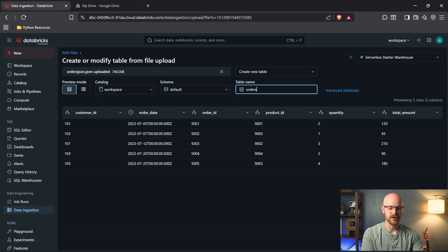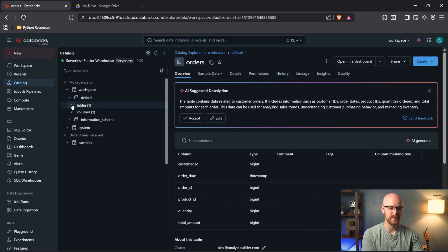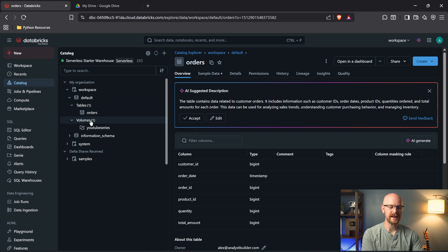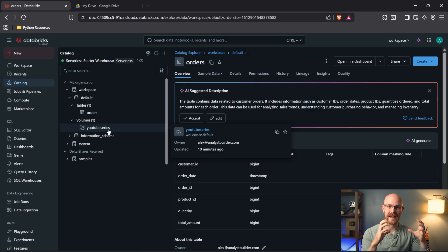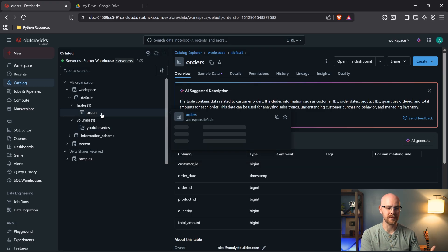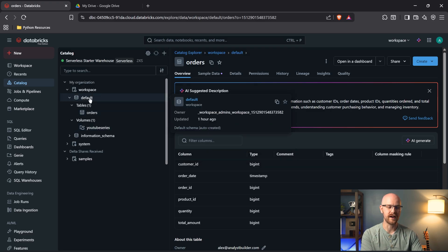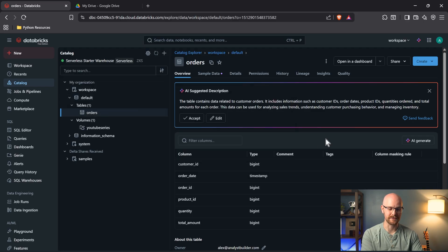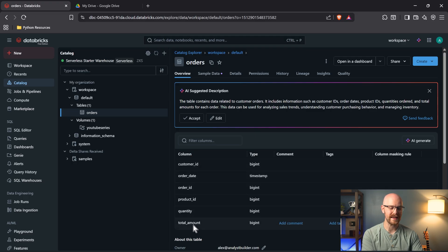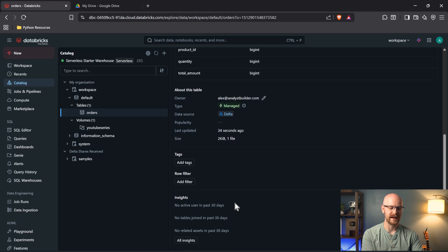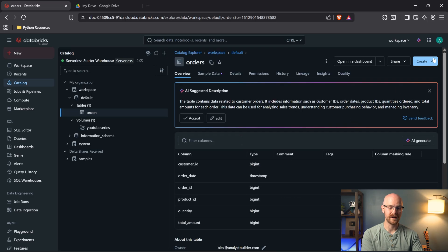Now you'll notice over here under our default, we have tables and we have volumes. So they are separated out because they're two totally different things. One is going to be storing different files in kind of a folder format. And then one is the tables underneath our default workspace. So let's come down here to orders. And that's actually right over here. So now under our orders, we can see customer ID, order date, order ID, product ID, quantity, and total amount. We can get a little bit of metadata on this file.